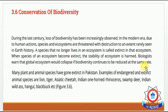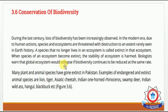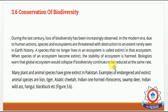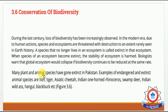Biologists warn that the global ecosystem would collapse if biodiversity continues to be reduced at the same rate. اگر plants اور animals کی species اسی rate پر کم ہوتی رہیں تو ہمارا global ecosystem بھی عنقریب ختم ہو سکتا ہے۔